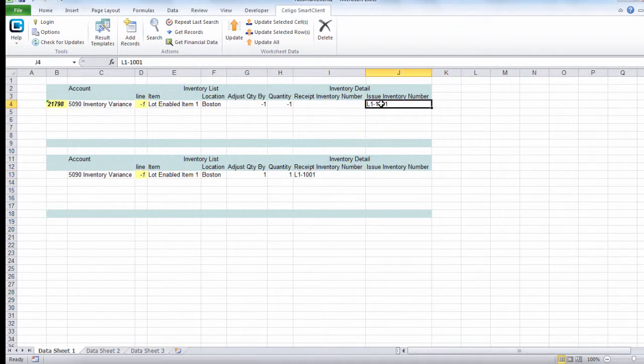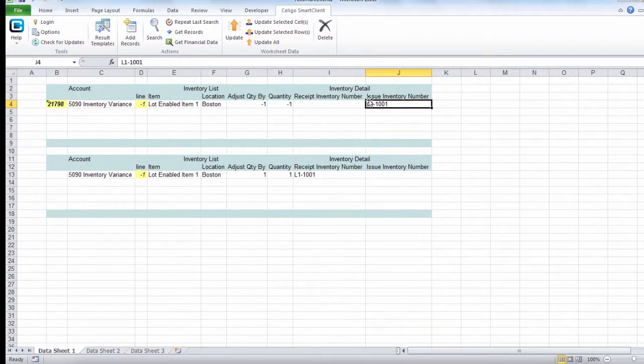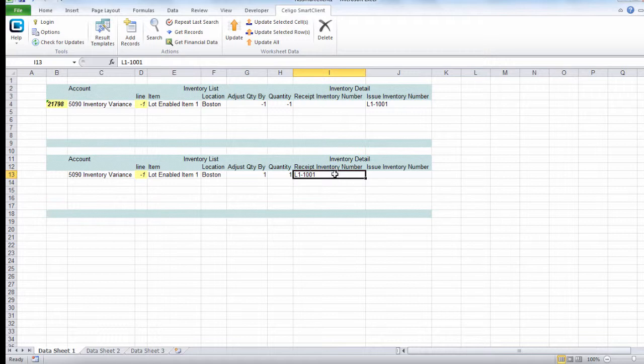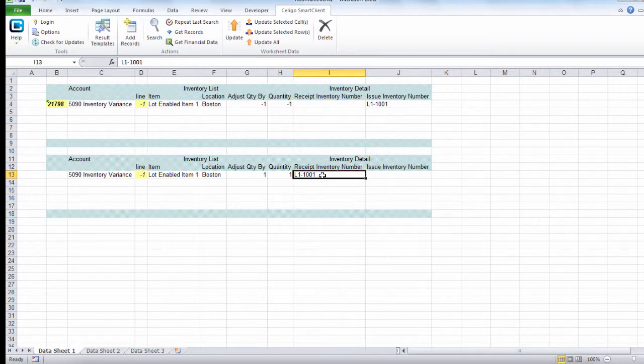The issue inventory numbers are the lot numbers that have already been issued. So we enter them on opposite sides: on the right side when we're taking away inventory, and on the left side, the receipt inventory number when we're adding.